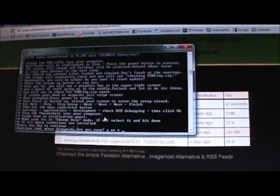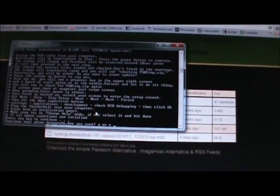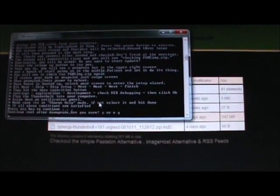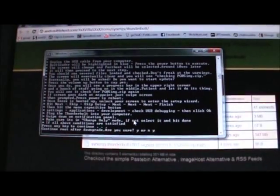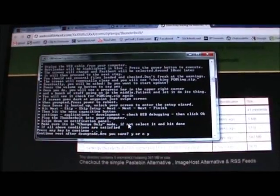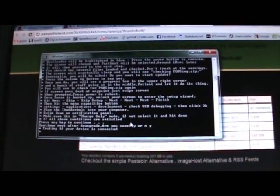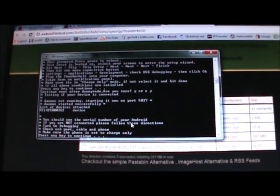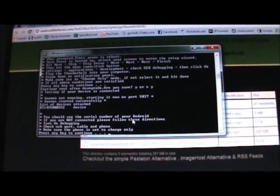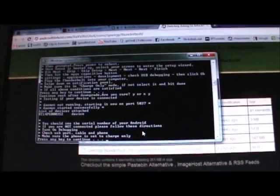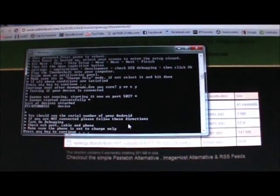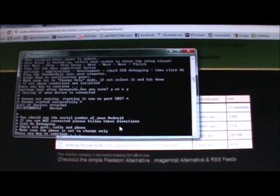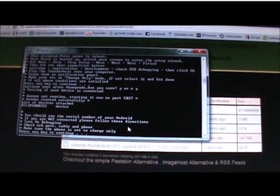It says continue to root after downgrade, are you sure? Yes. Because we want to continue from the last step where we left off. It's going to test to see if your phone is connected. You want to make sure your serial pops up again, which it does. If not, you want to make sure you're connected, the sync is set up, and USB Debugging and Stay Awake is all on. Charge Only. And when you're ready to go, continue.